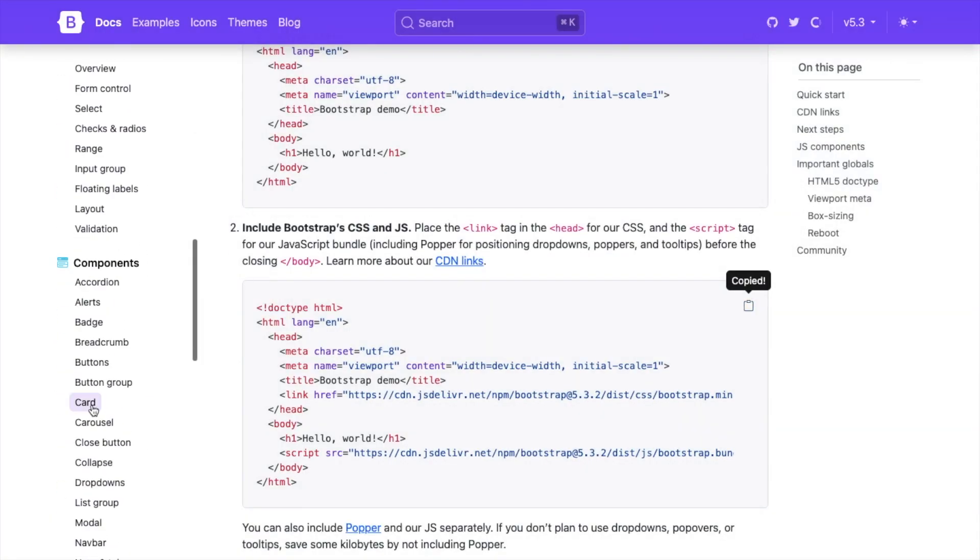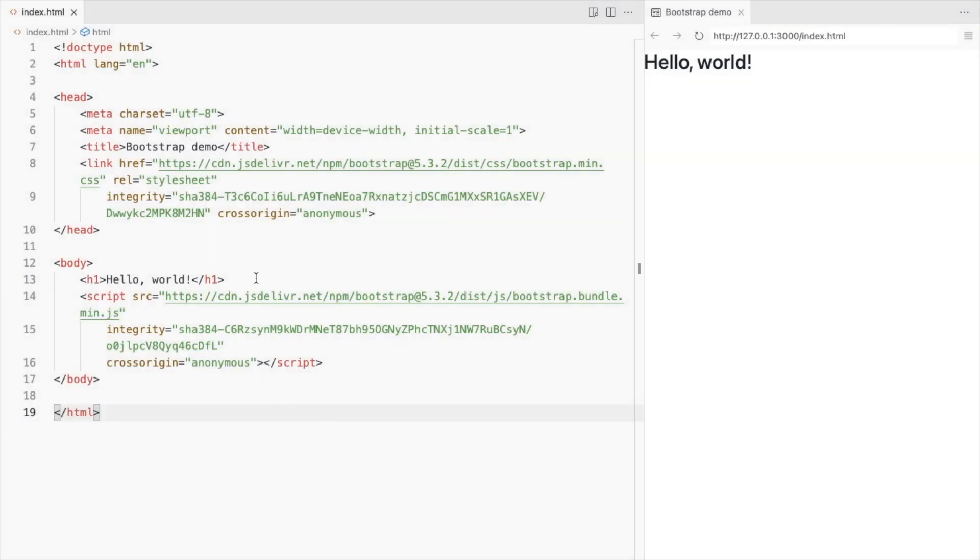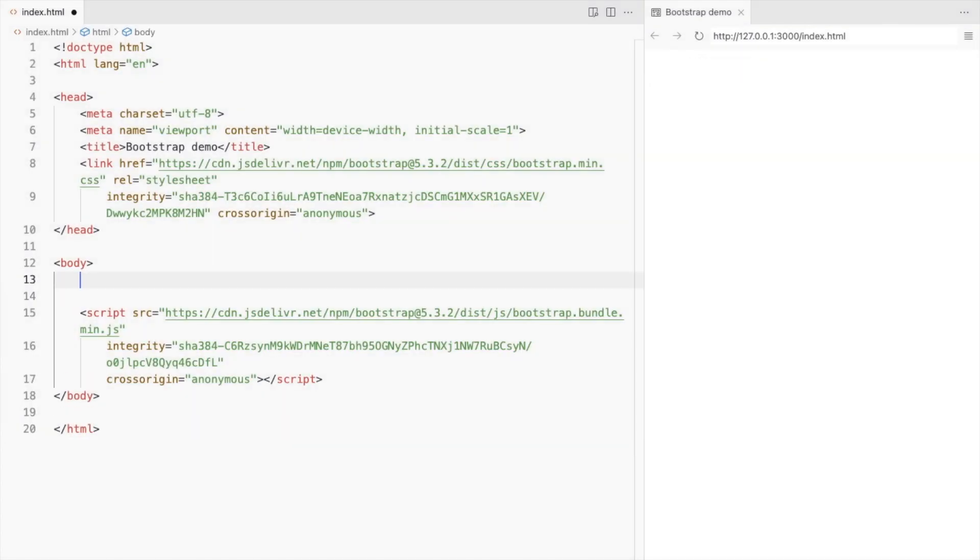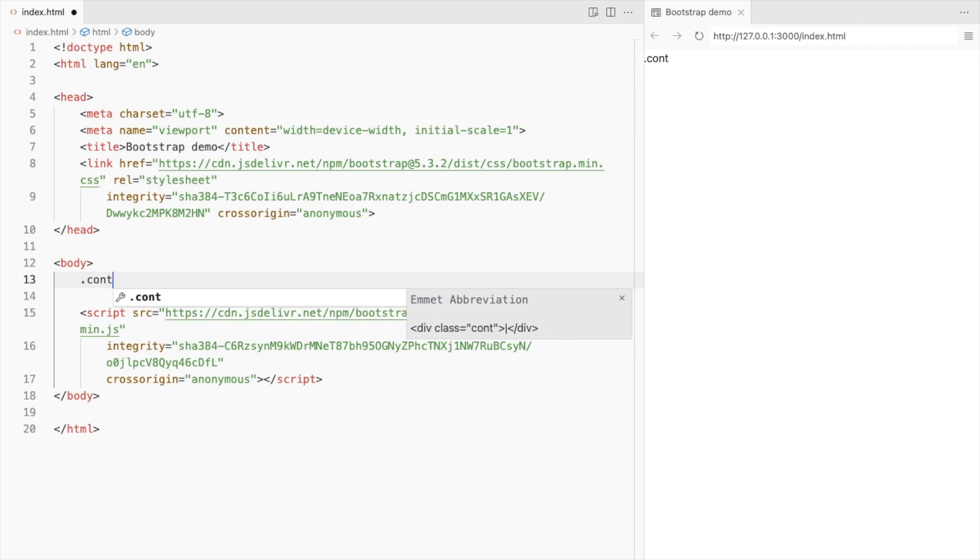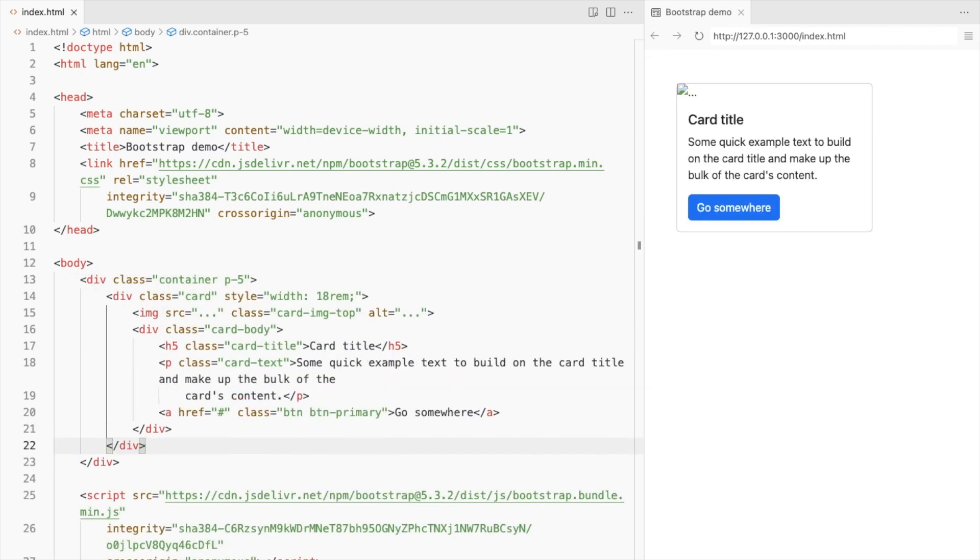Add a Bootstrap card. I'll add a container with some padding and place the card inside it.